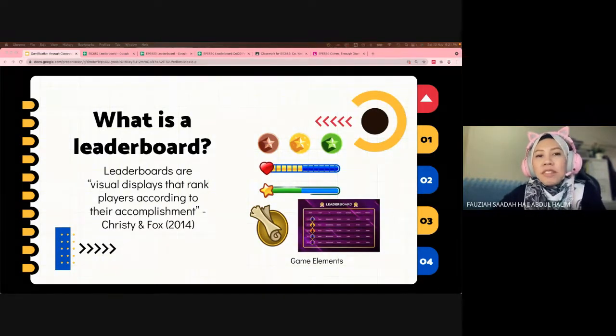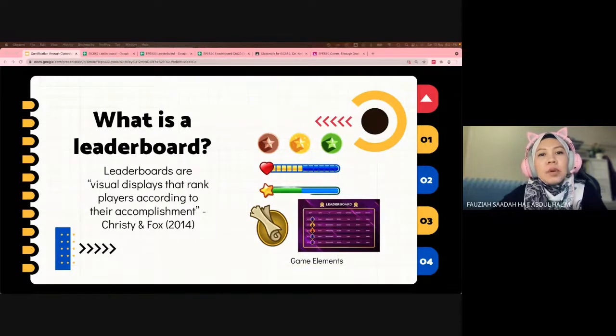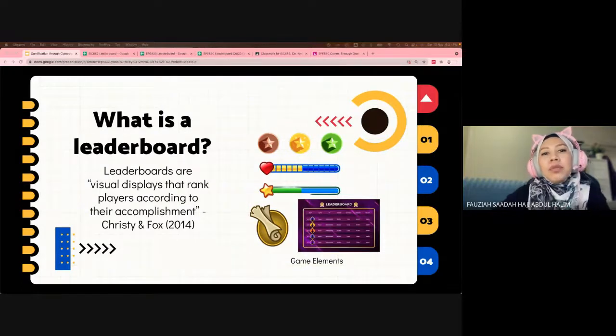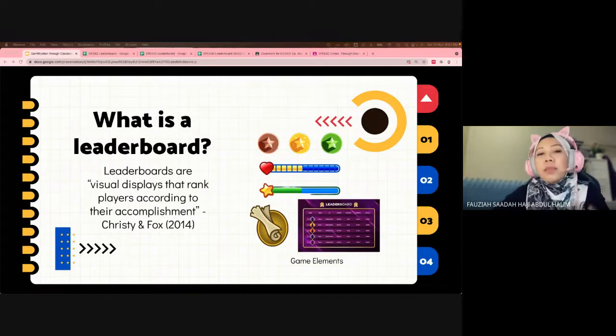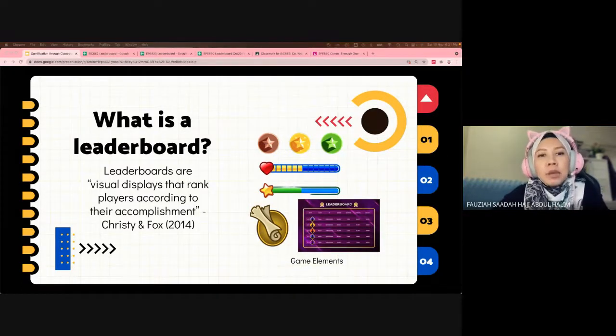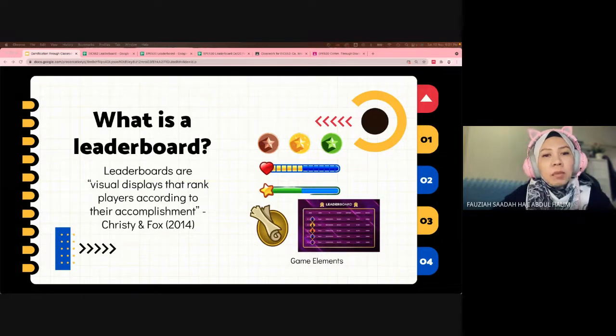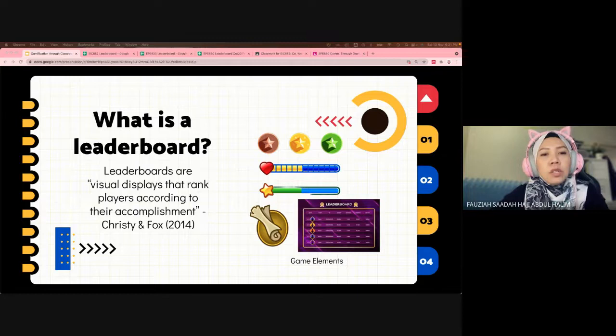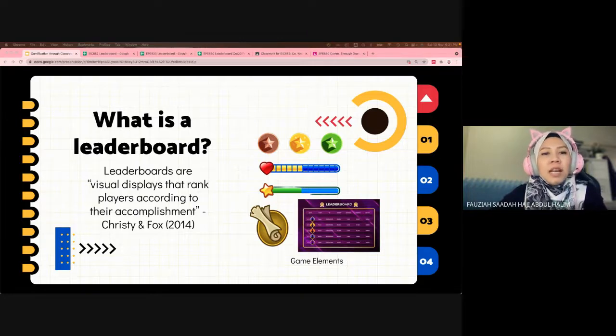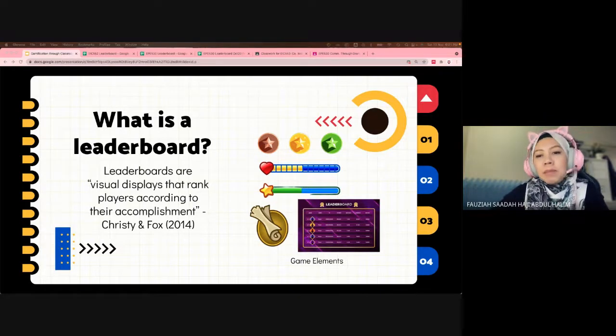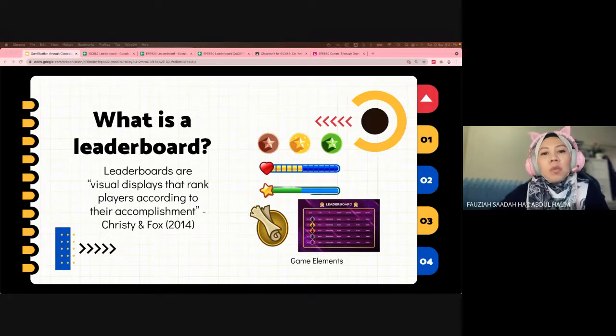In gamification for education, several design elements or game elements are used to improve productivity, engagement, or learning, such as badges, progress bars, challenges, quests, missions, and leaderboards.